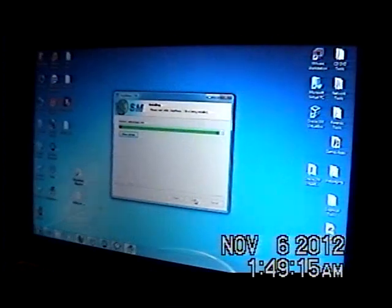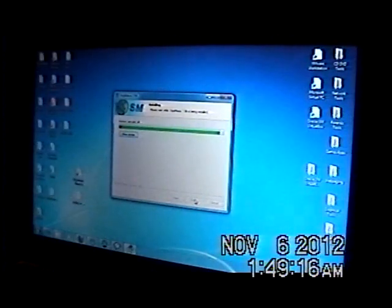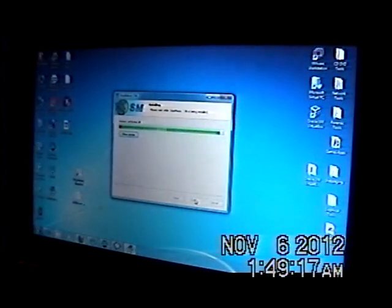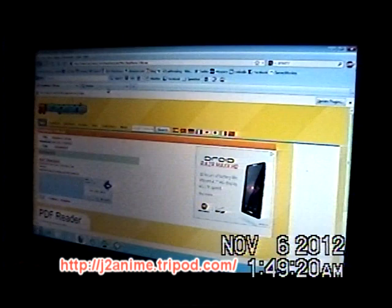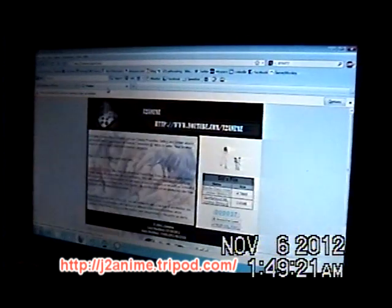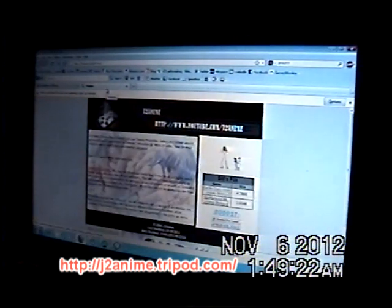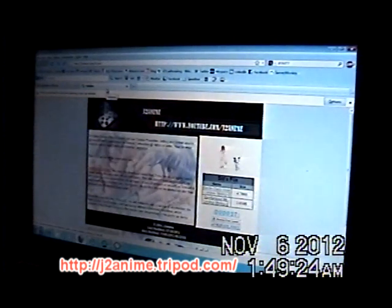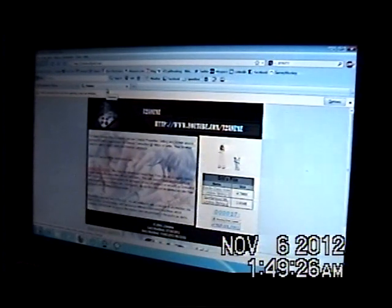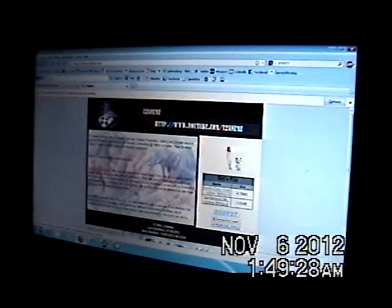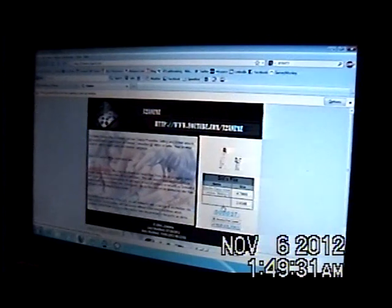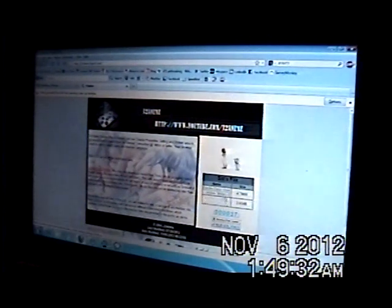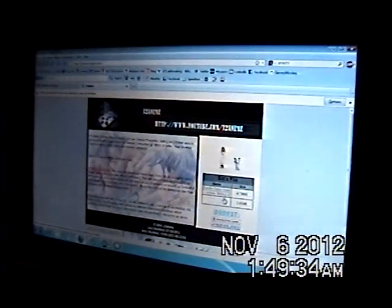And once the game is finished installing, what you want to do is go to my website. It's actually http://j2anime.tripod.com. And here is the front page of my site. And over here, these are actually the two links for the two files for Lindsey Stirling Stepmania.